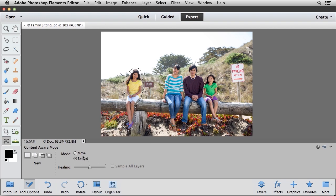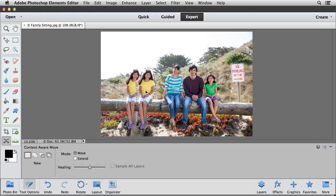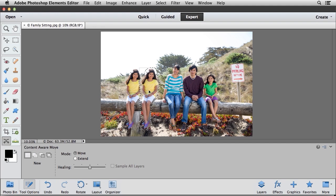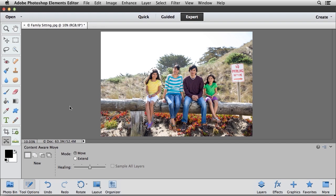Now, we just need to make sure that we choose the Move option, because I want to move her a little bit closer to her family. So I'm going to go ahead and click on her. I'm just going to drag to the right to reposition her a little bit closer to her mom. And as you can see, Photoshop Elements has recomposed this image, moved her a little bit closer to her family.